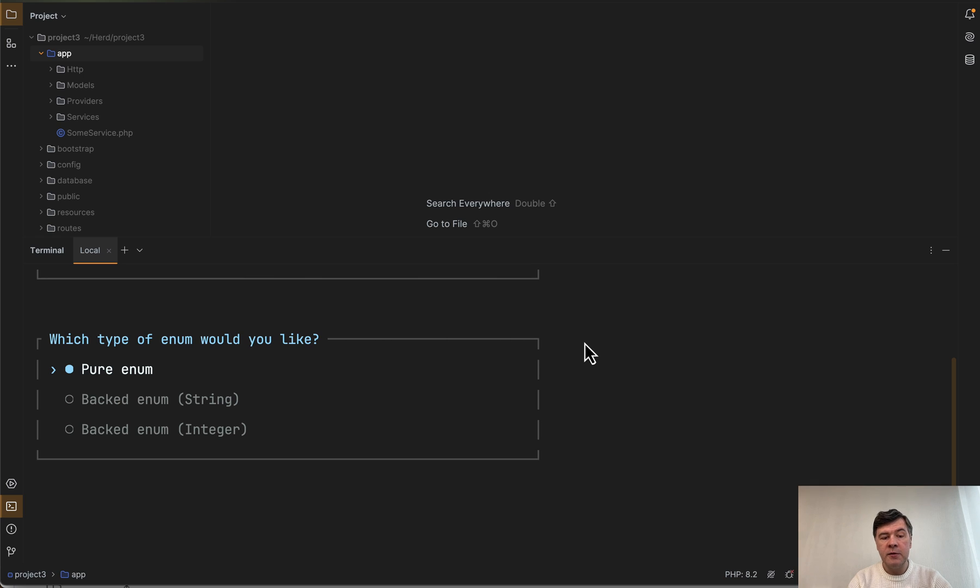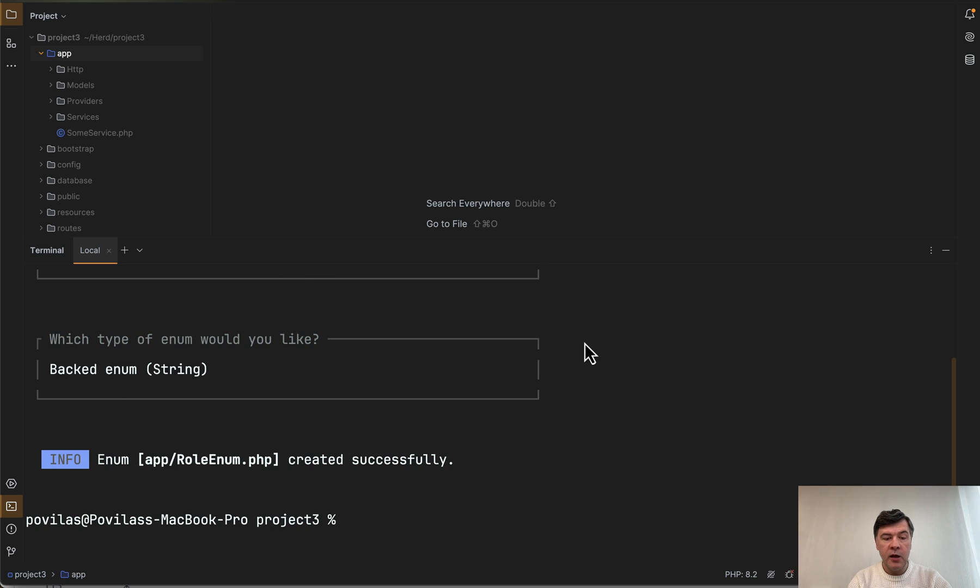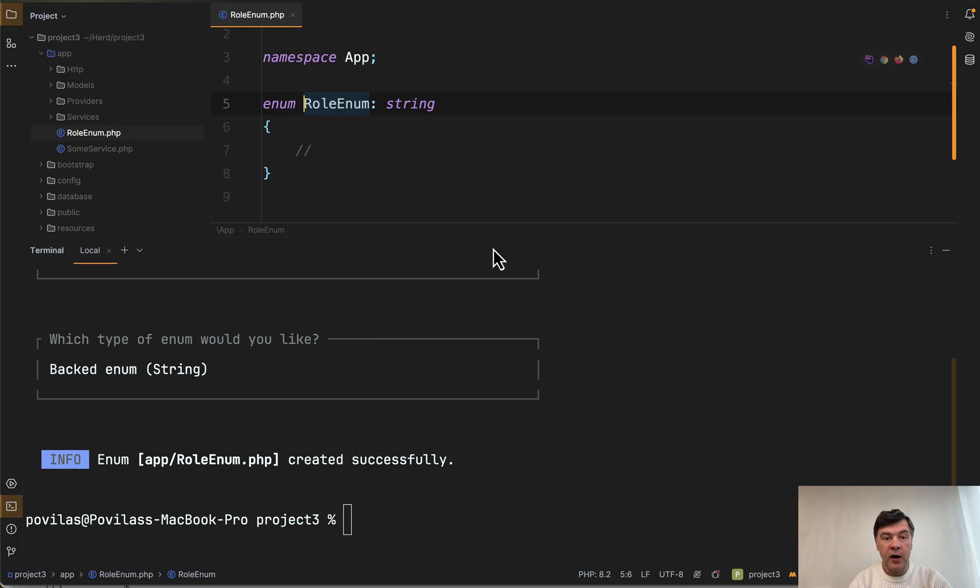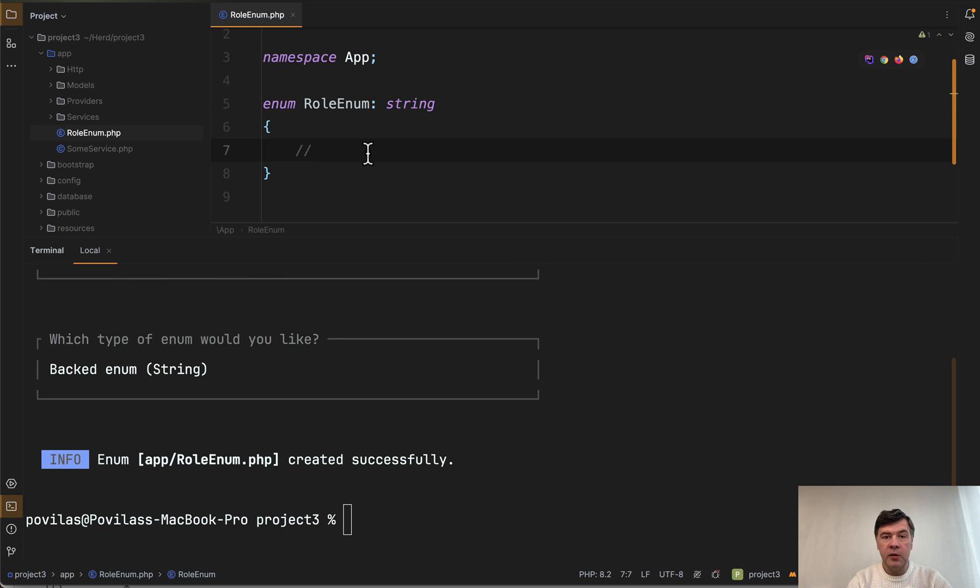And then we choose the type of enum, for example string, and then it is generated. So we have a new file app/RoleEnum and then here you would be able to provide all the values of your enum.